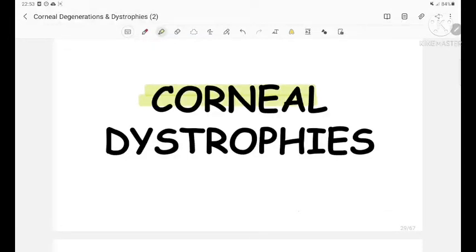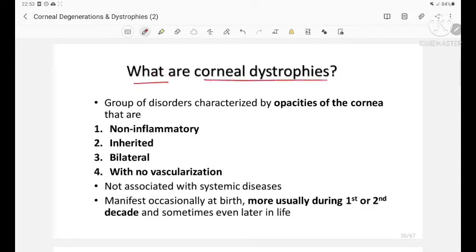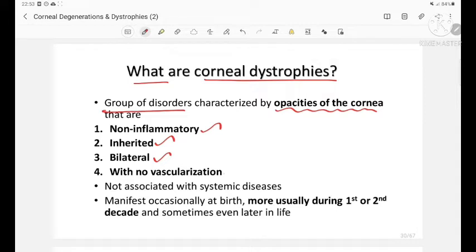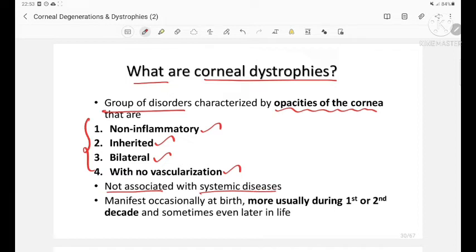Corneal dystrophies are a group of disorders characterized by opacities of the cornea which are non-inflammatory, inherited, and bilateral with no vascularization. They are not associated with systemic diseases. Manifestation occasionally occurs at birth, but most usually during the first or second decades of life, and sometimes even later in life.